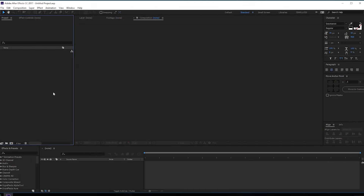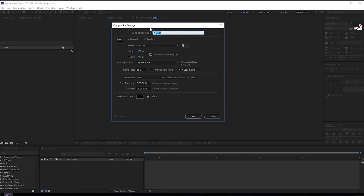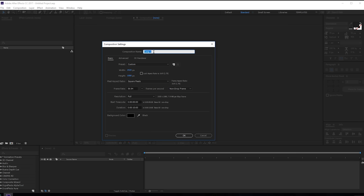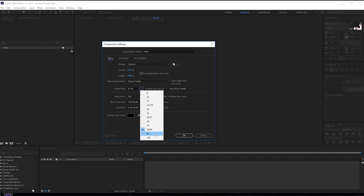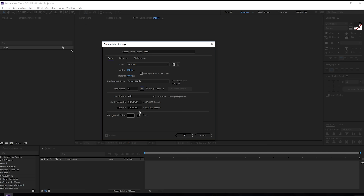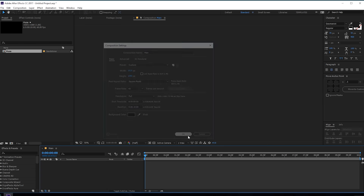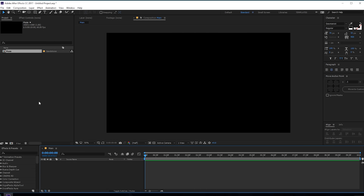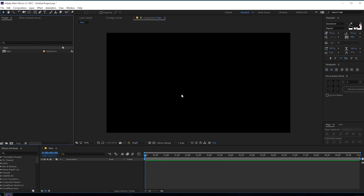Alright, so here we are in After Effects. Let's start by creating a new composition — let's rename this to 'main', 1920 by 1080, 60 FPS and 10 seconds. Looks good, hit OK.